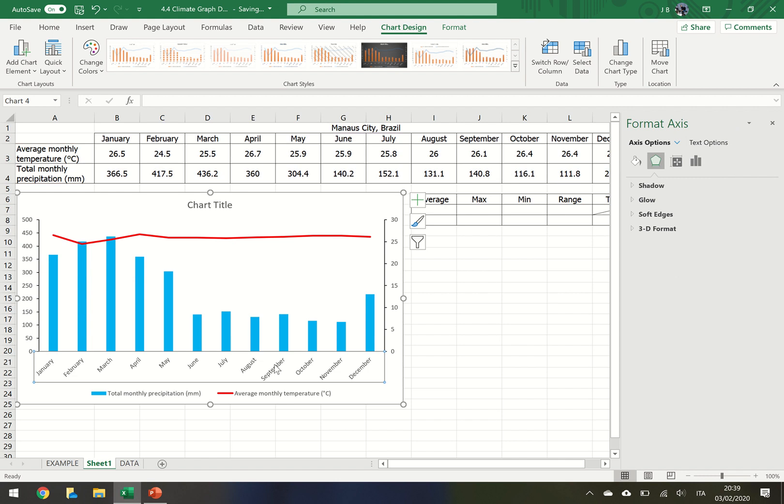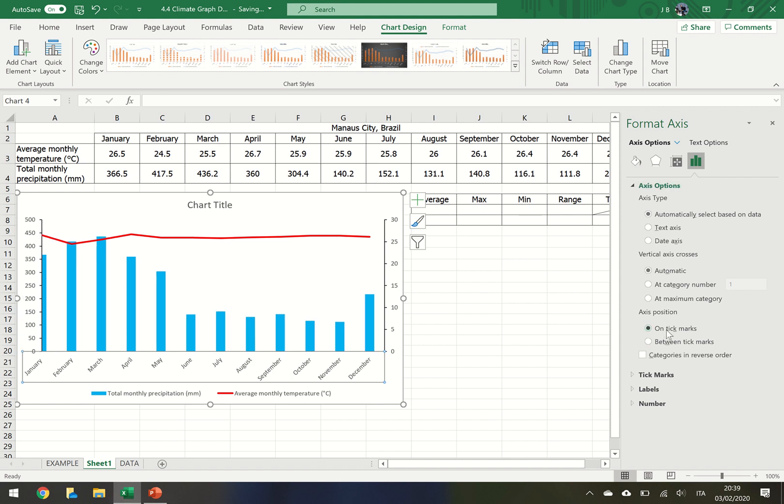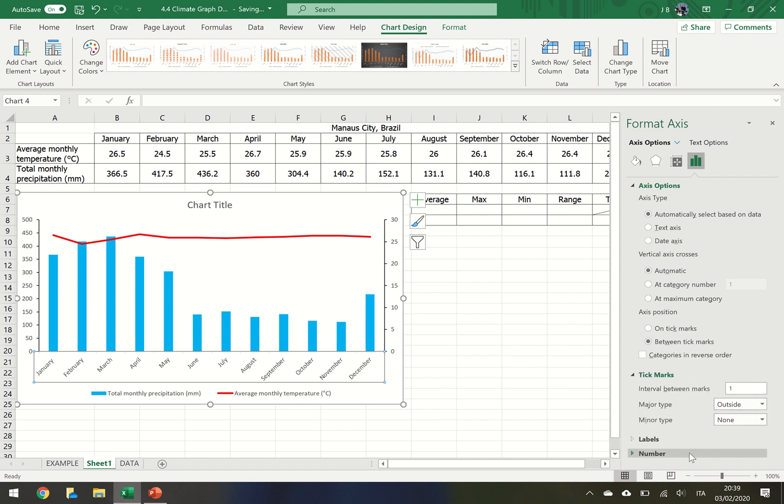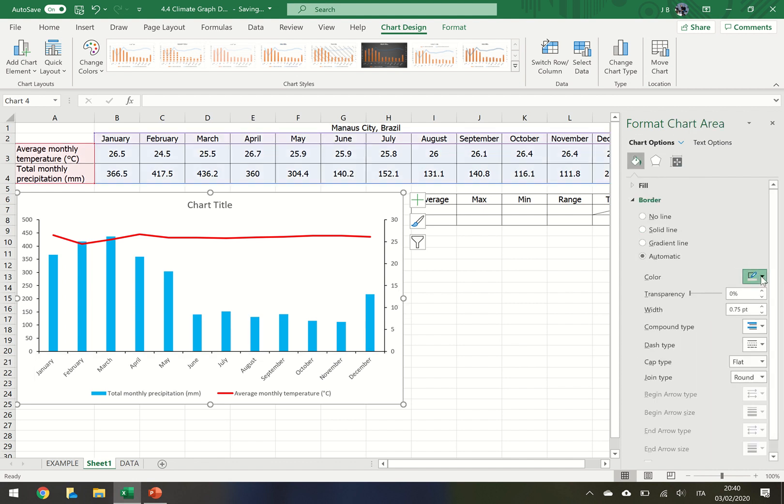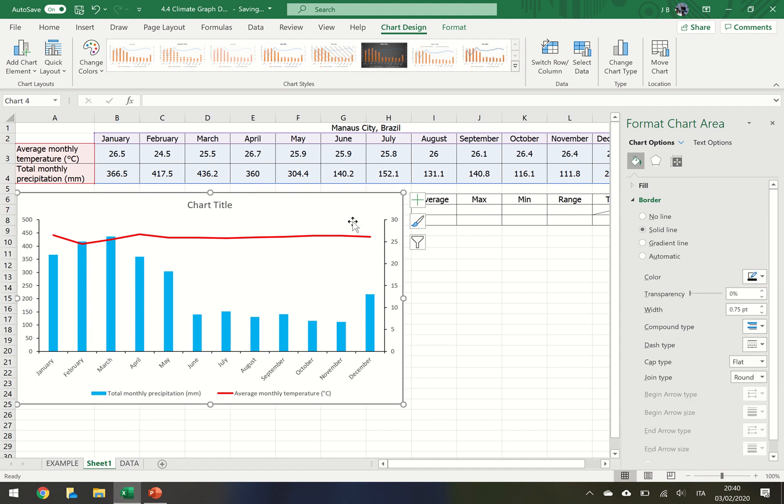Where it says the month of the year, again we want to change that. So we click on axis options again. Keep all that as is. You can change the axis position if you want to be on the tick marks or between the tick marks. This is probably better between the tick marks. On the tick marks, we want to put that on the outside. And again we want to change the color to black. We want to change this to black to make it stand out a bit.